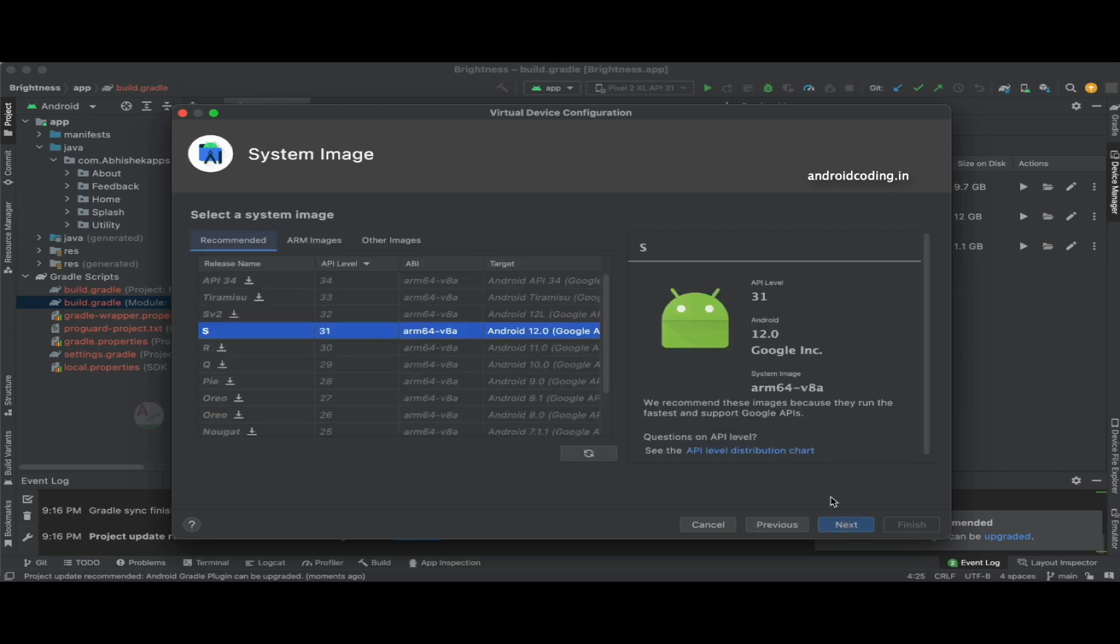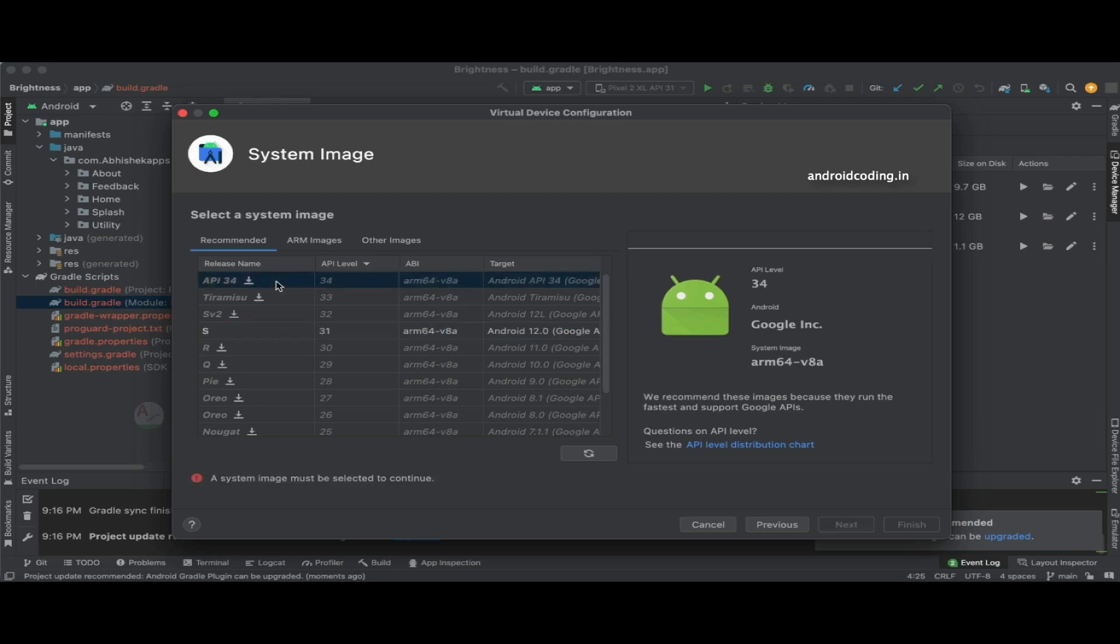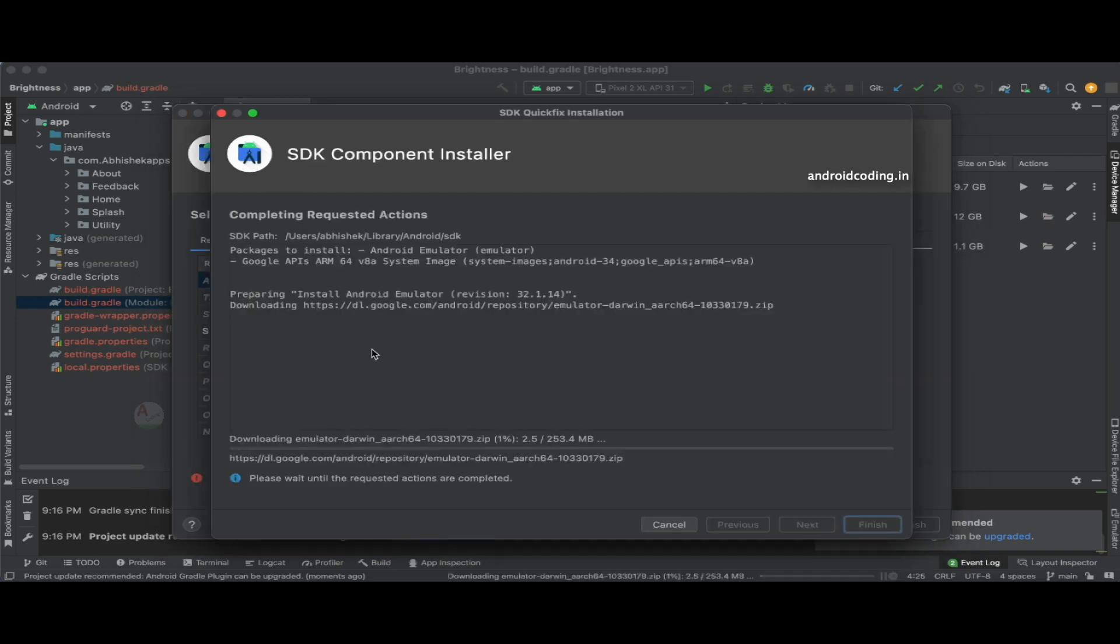By tapping on the next button, here you can see we have an option like API 34 now, which is nothing but Android 14. Now let's try to download it. This download might take some time.